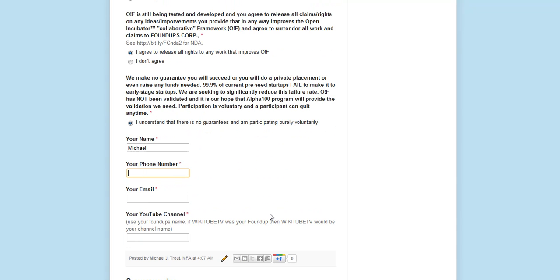So, put in your number, in your email, and you're good to go. And your YouTube channel. If you don't have one, make one up. Make it your found up, like, WikiTube TV.